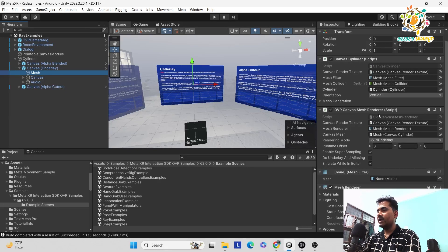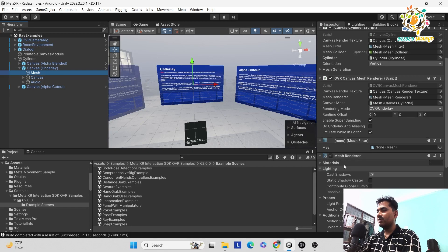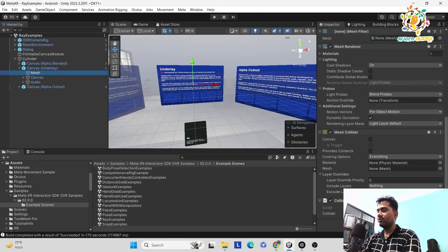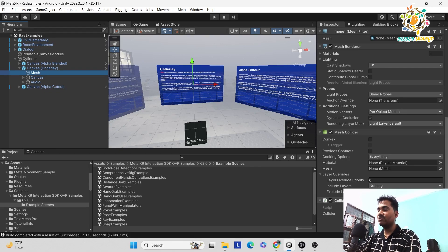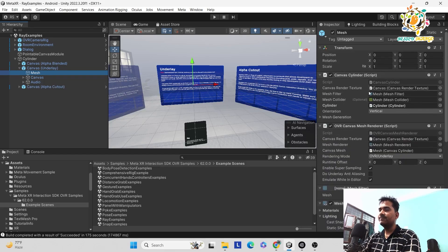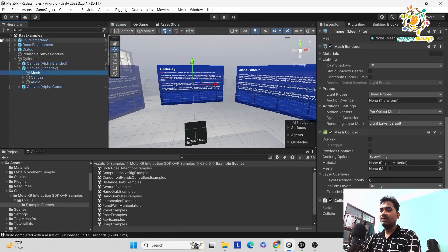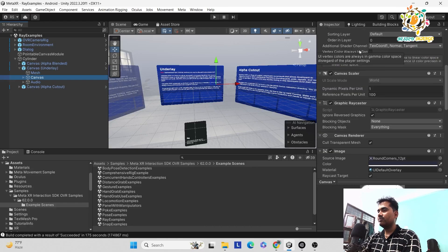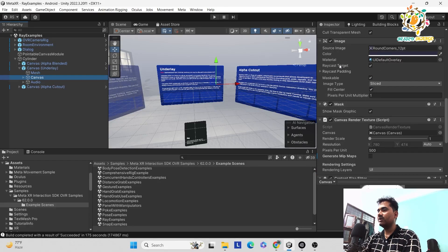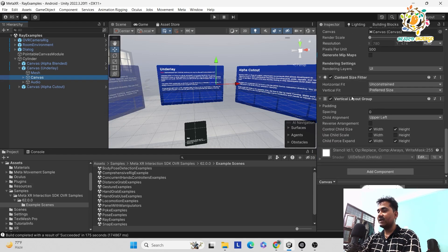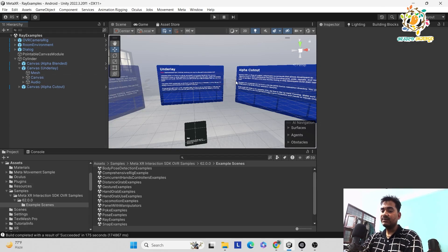To add the cylinder, you need: OVR camera mesh, then normal mesh, mesh renderer, mesh collider, and then collider surface. These are all the components — don't be afraid, I'm explaining them one by one so it's not as complicated as it looks. You can add them one by one on the canvas. For the rounding we need an image, and then we pass the canvas render textures, canvas size filter, and the vertical layout, which defines how we want to shape our canvas.